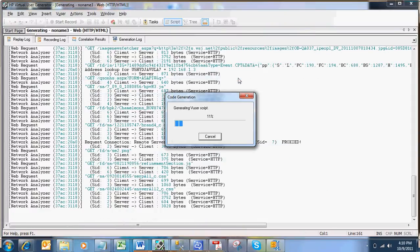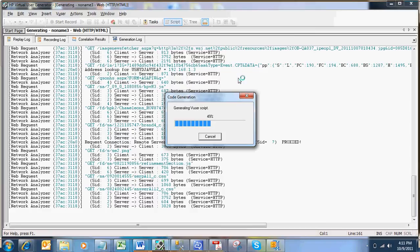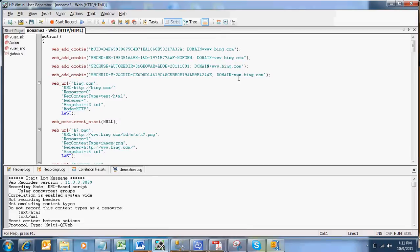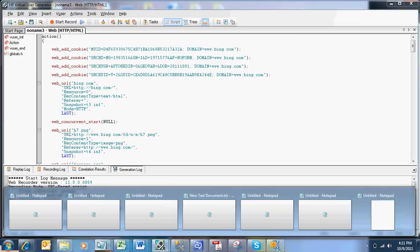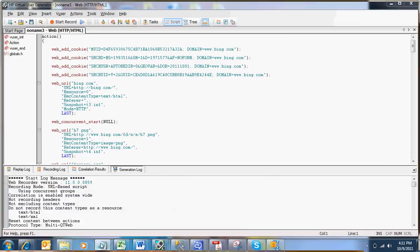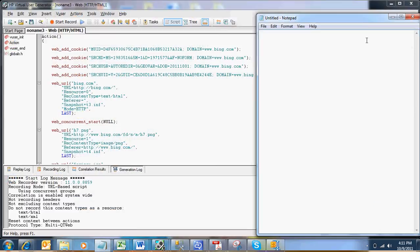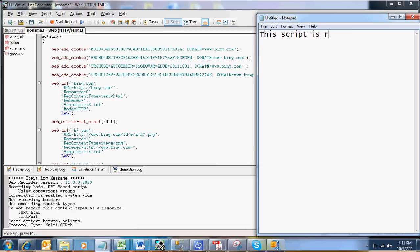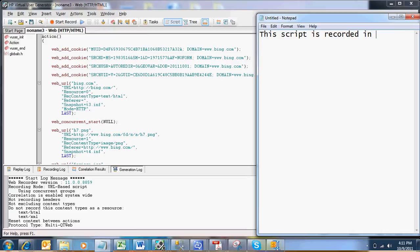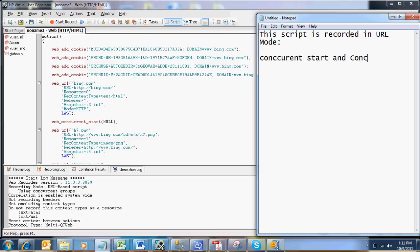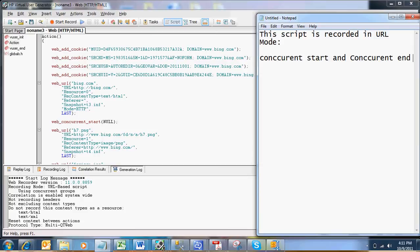So it is generating a script now. So now you are seeing a script. You are seeing a script which is in URL mode. So in URL mode again we have used advanced option concurrent start and concurrent end groups to record non-HTML elements.